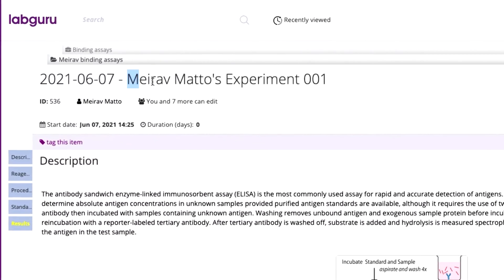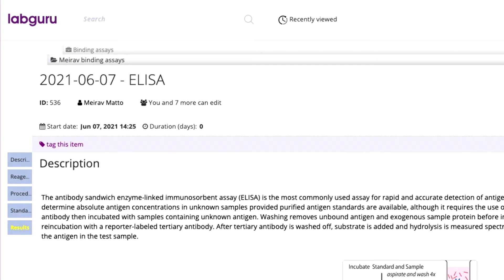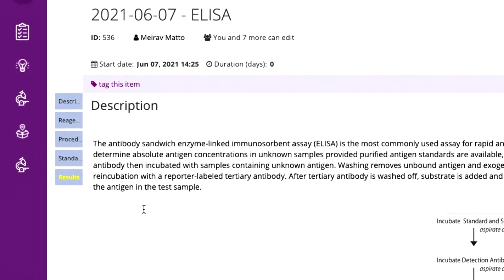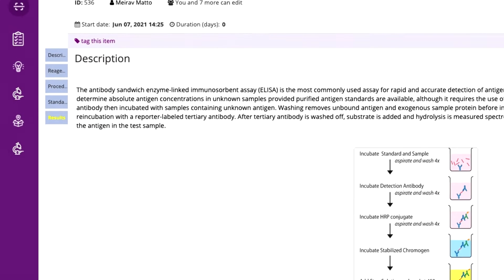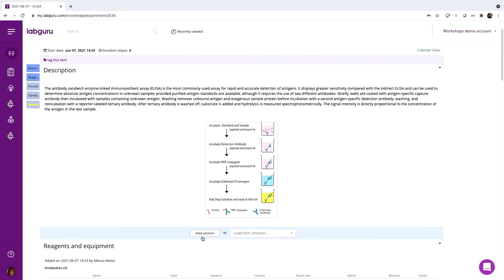Let's edit the title and date so that the experiment can be easily found when you search for it later. As you can see, several sections of this experiment are already filled in from the protocol, but if necessary, you can add more custom sections.